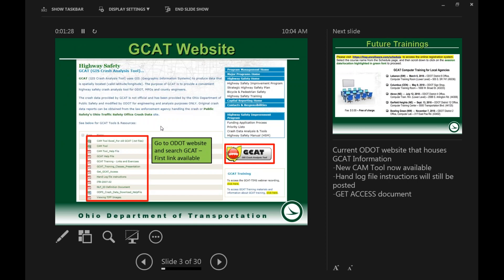Here is our GCAT website where we have some supplemental information. On the left-hand side you can see different files — if you're looking to get GCAT access, we have a PDF in there for both internals and externals to ODOT. We have the CAM tools listed at the top and some other files, and a link on the right-hand side in the red box labeled GCAT which takes you to the new TIMS website where you can log in.